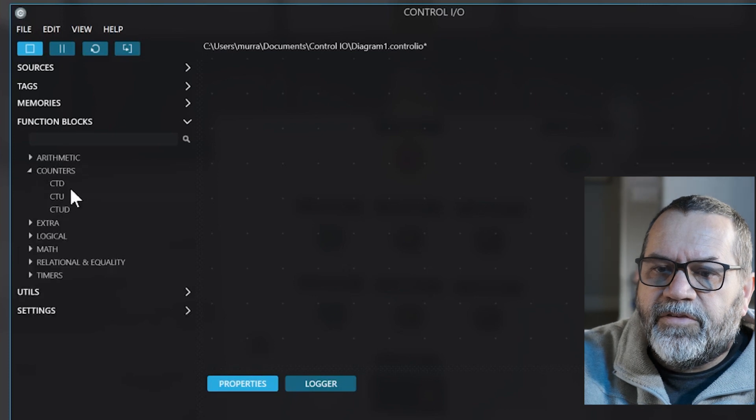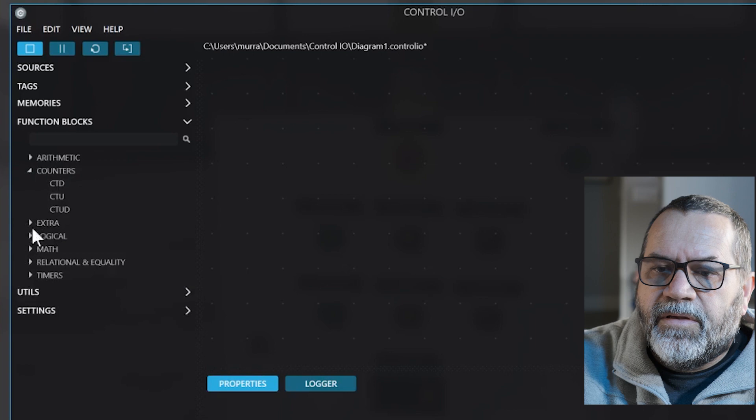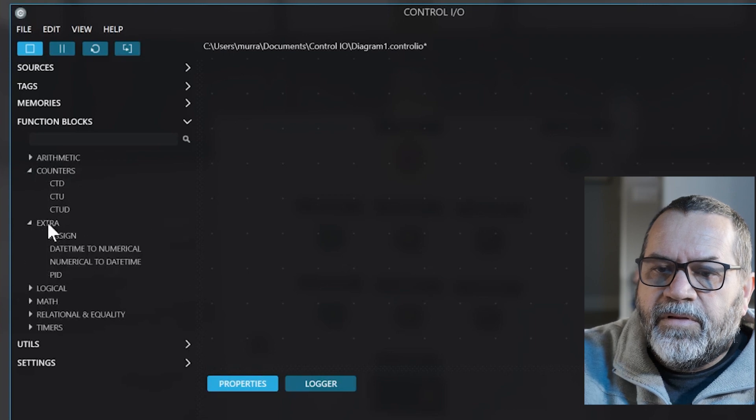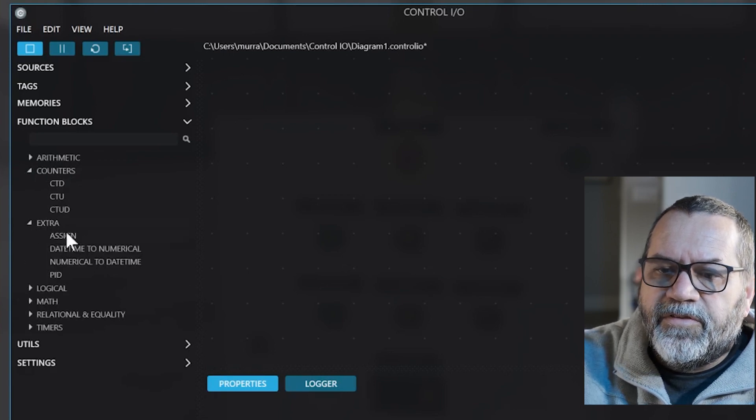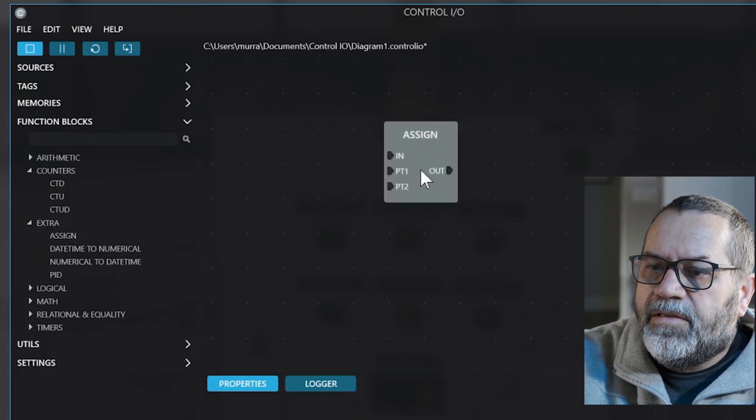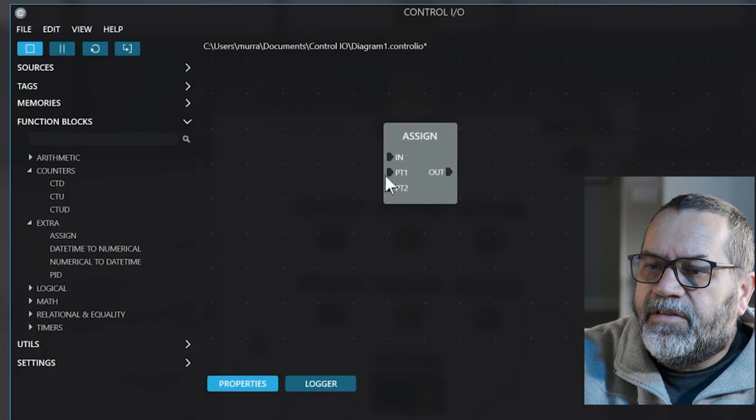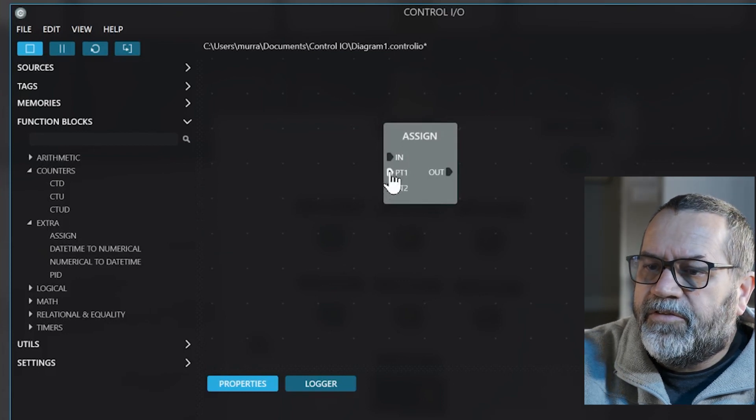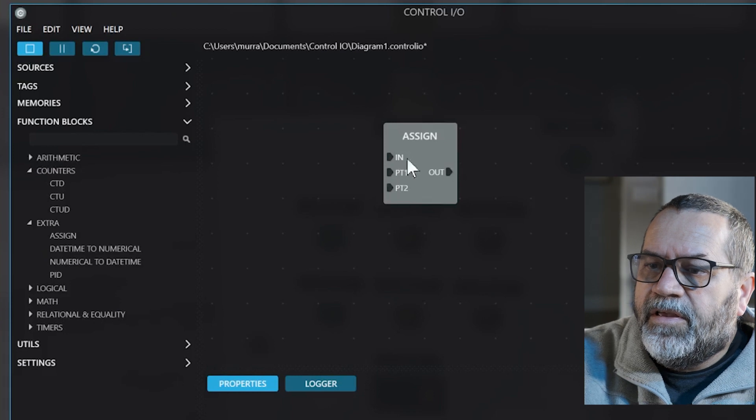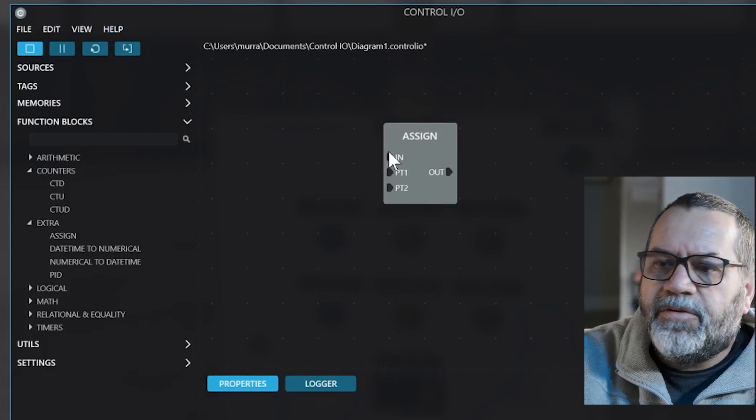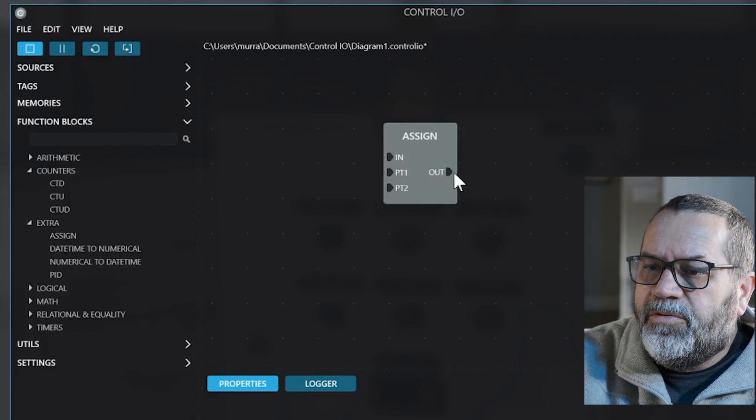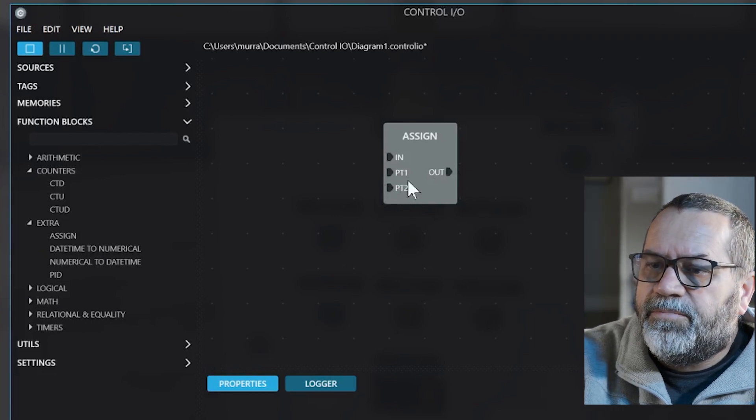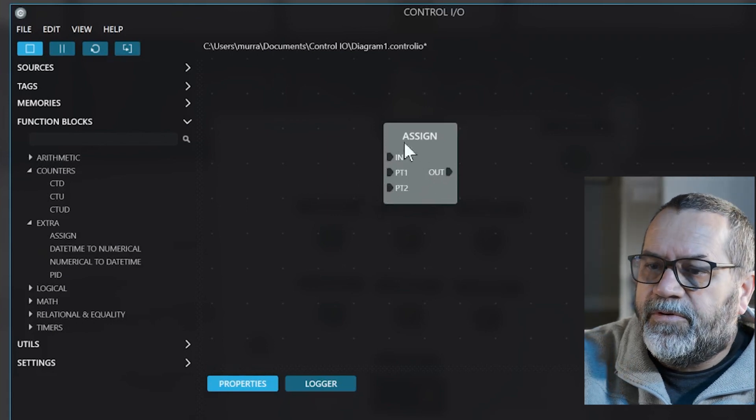Counters, that's for counting up or counting down. Extra we don't use too much. We might use this assign guy once in a while and it's kind of neat. I can send two different values. Say I send a 5 to this and a 10 to this, and if I send a hot signal to this guy then it'll send the PT2, and if I don't send a hot signal it'll send out the PT1. So sometimes that's kind of helpful.